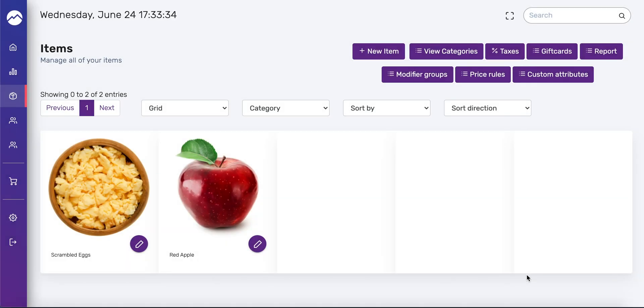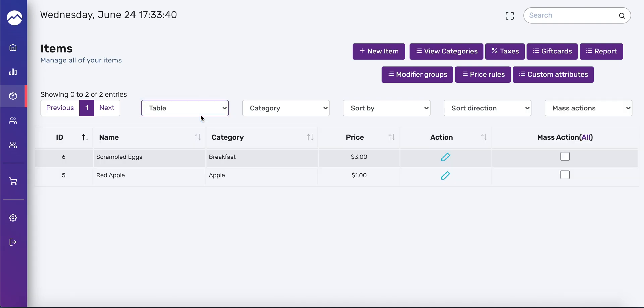And now if you are in the grid view, you'll be able to see that product image. You can change that view if you don't care much for seeing the images to table. And now you can create a long list.